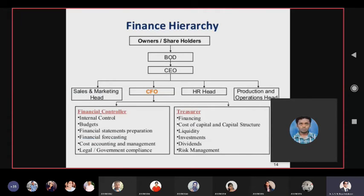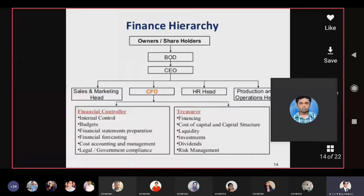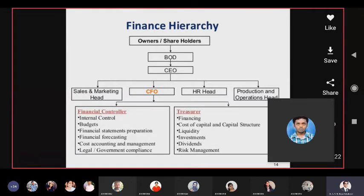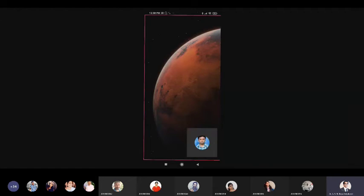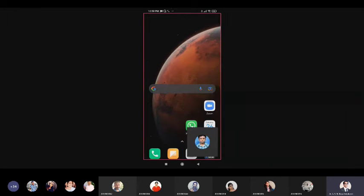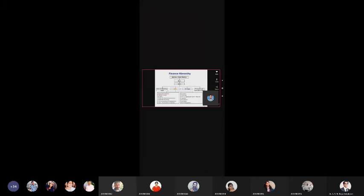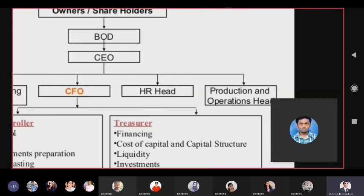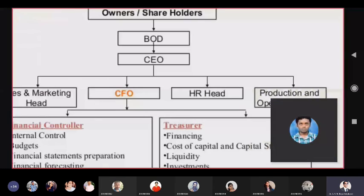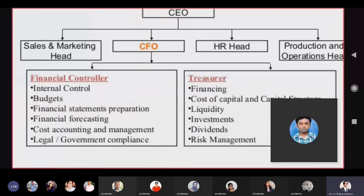Looking at how a CFO stands in the organizational hierarchy: shareholders, board of directors, CEO — and under the CEO are functional heads: marketing, finance, HR, production and operations. You may have many other heads also, like logistics, supply chain, IT, and so on. That depends on the type of company.